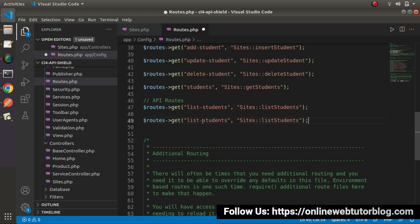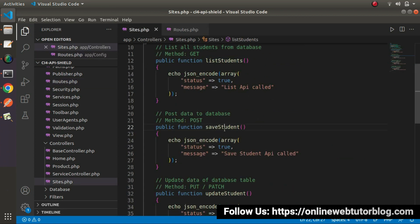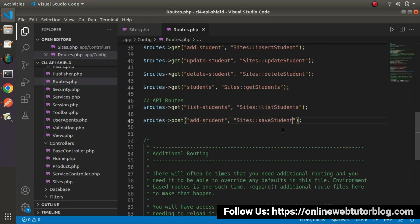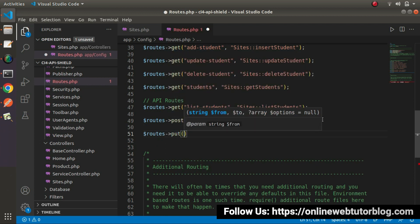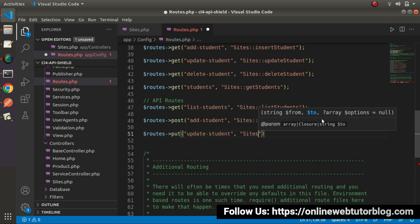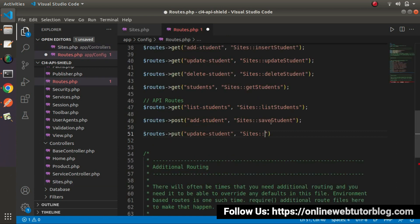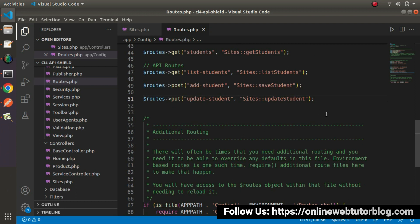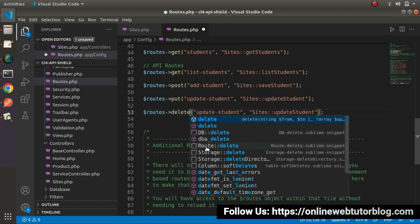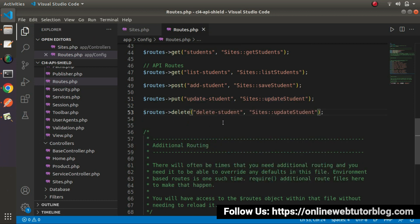Next, we need to call the API to update data, so we'll use the PUT route with 'update-student' calling Sites controller's update_student method. And finally, we have one more route for delete-student using the DELETE method, with route 'delete-student' calling the delete_student method from the sites controller. Successfully, now we have registered all the API routes.